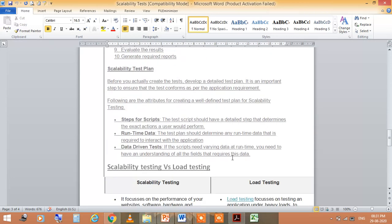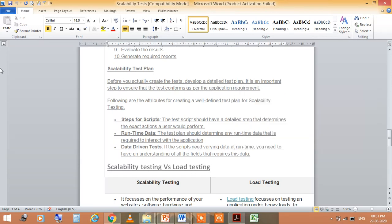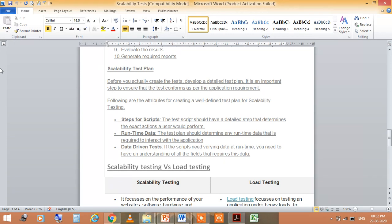What is scalability test plan? Before you actually create the test, develop a detailed test plan. It is an important step to ensure that the test conforms as per the application requirement. These are the attributes: steps for scripts, runtime data, and data-driven tests. The test scripts should have detailed steps that determine the exact actions a user would perform. The test plan should determine any runtime data that is required to interact with the application. For data-driven tests, if the scripts need varying data at runtime, you need to have an understanding of all the fields that require this data.